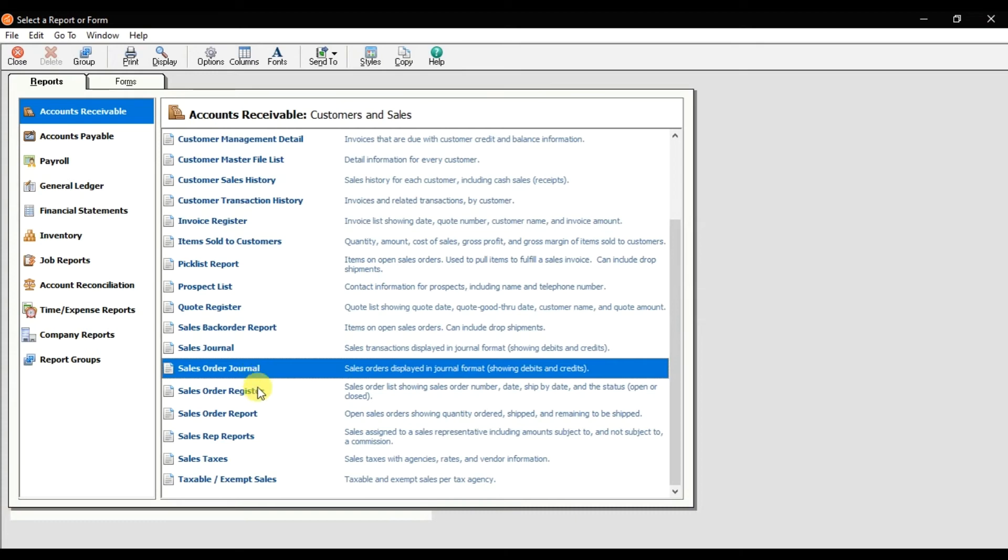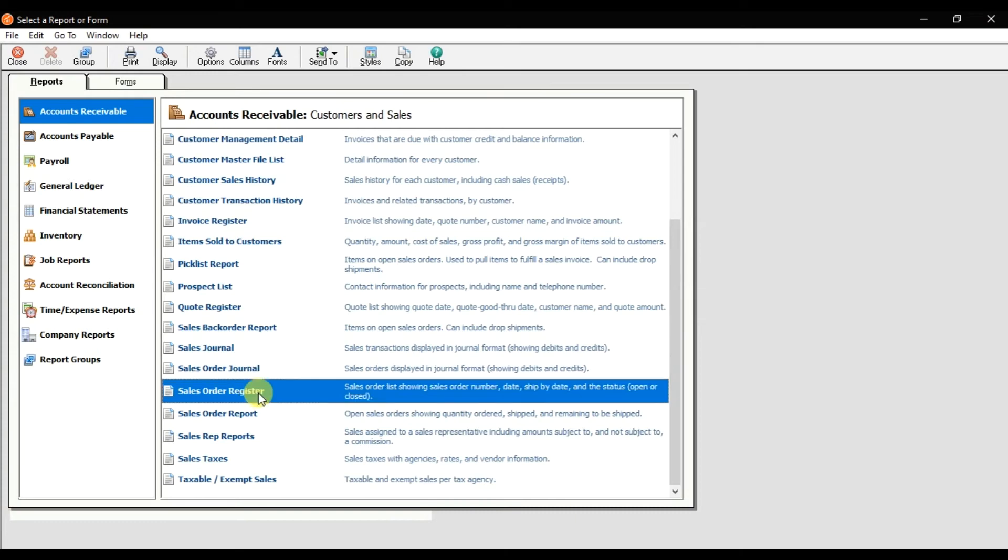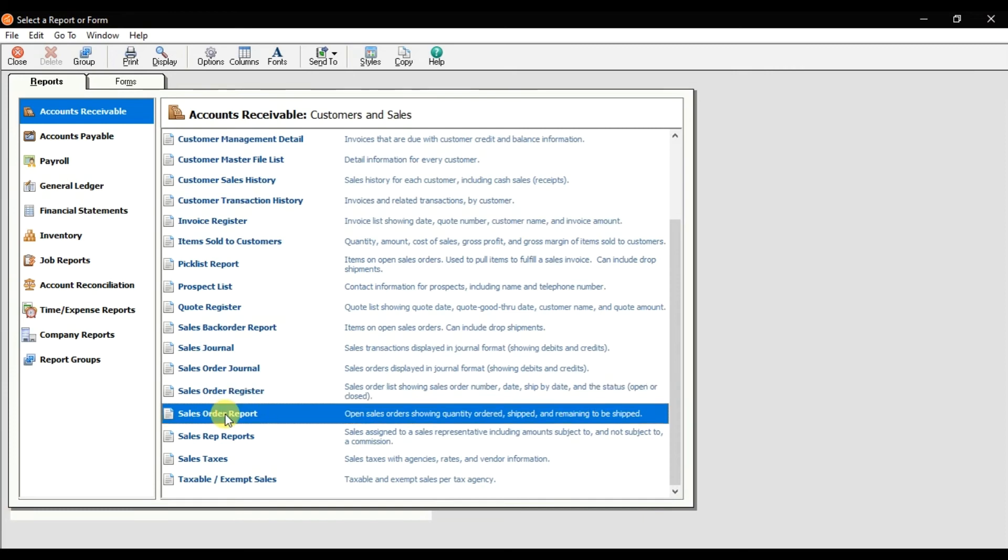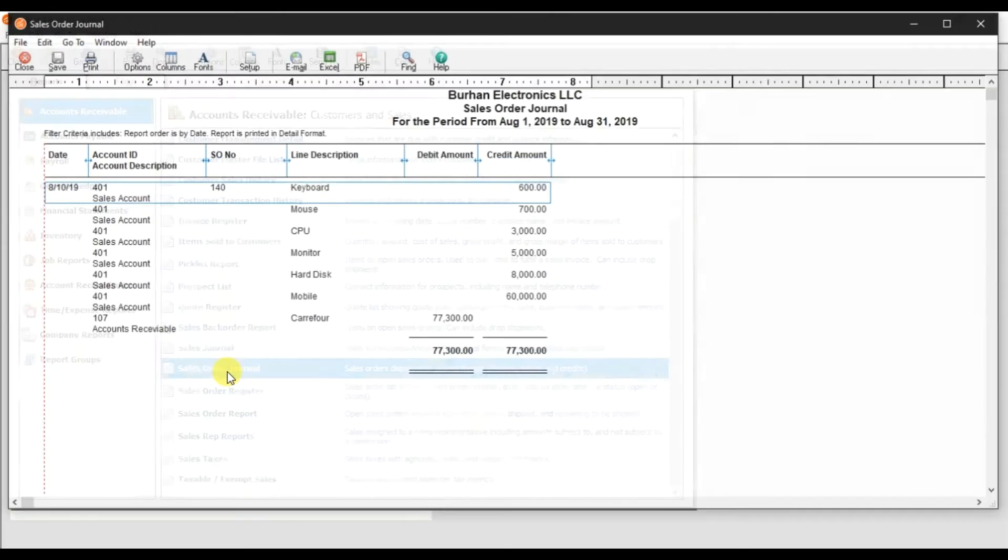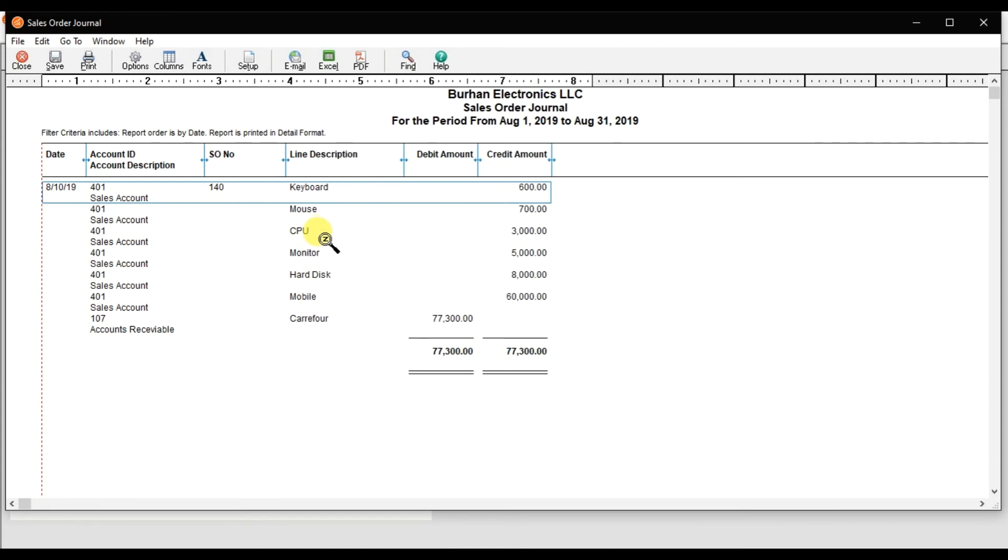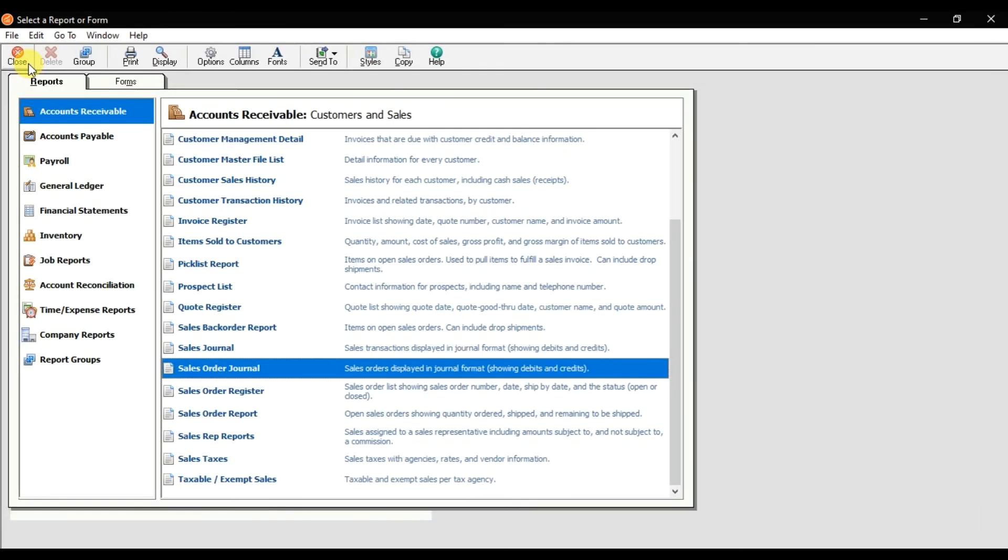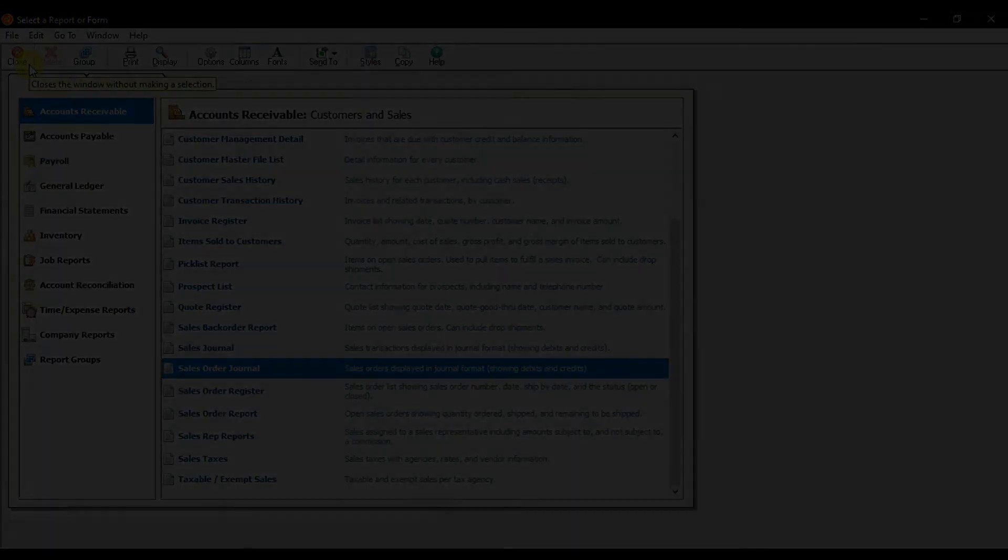The credit is this much, the debit is 77,300. This is how we create the sale order in Sage 50.